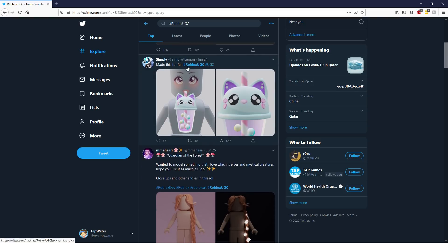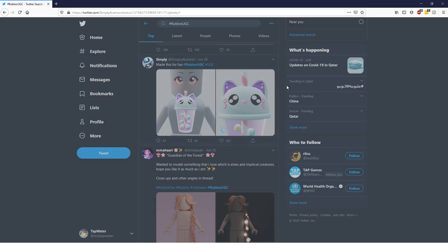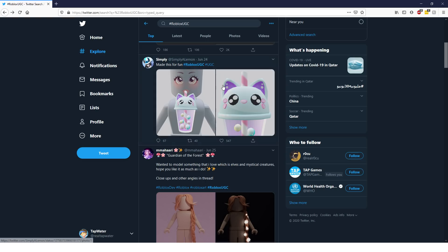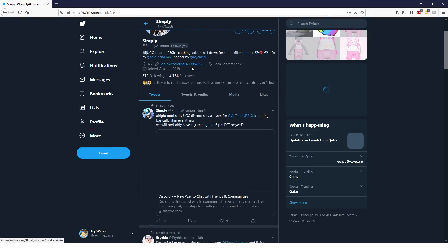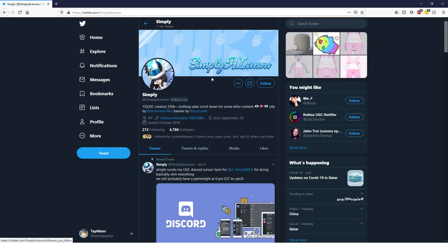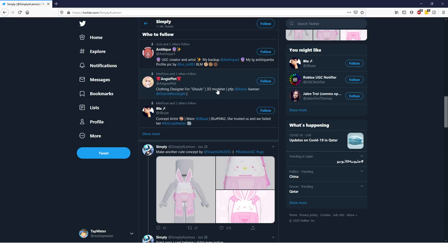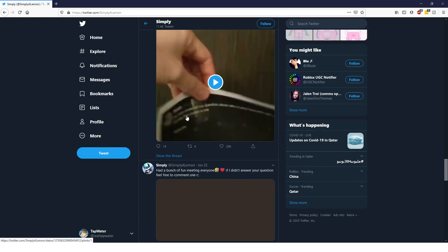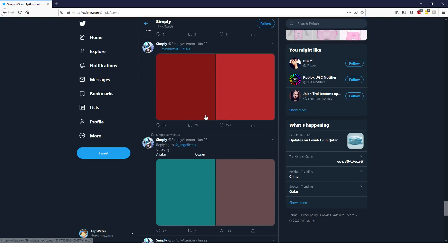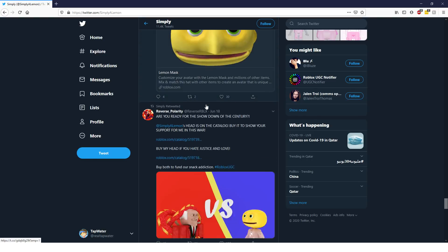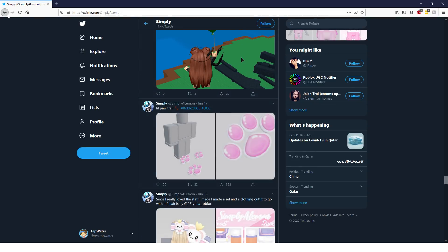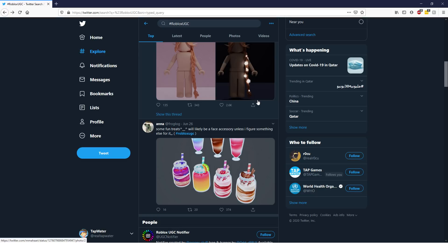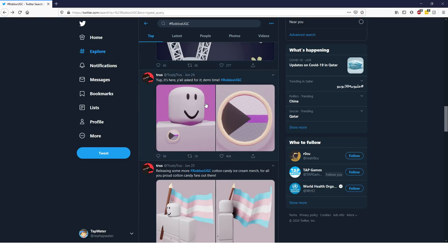For example, we have this one right here - a person named Simply a Lemon made this for fun with the Roblox UGC hashtag. All they're doing is posting their items. This person actually got into the program - they weren't in the program before. I actually recommended this person to one of the UGC people. As you can see, if you keep scrolling down, they have a lot of items they've made, just posting them all with the hashtag.